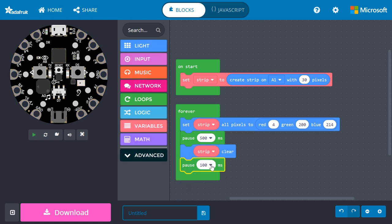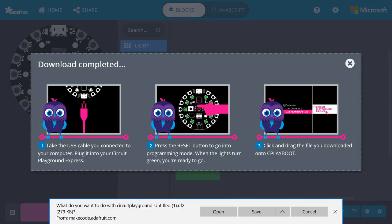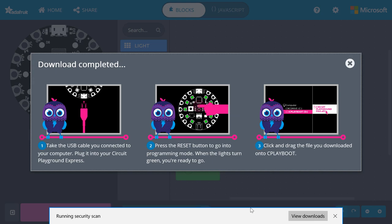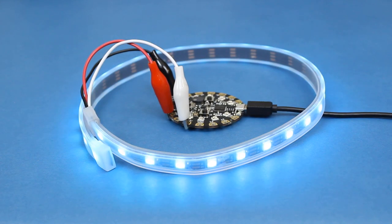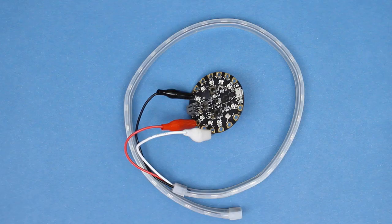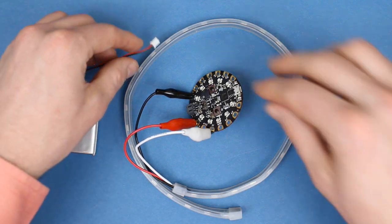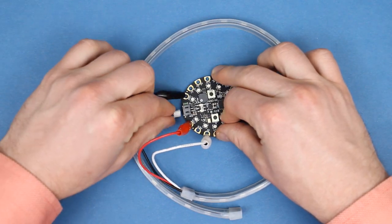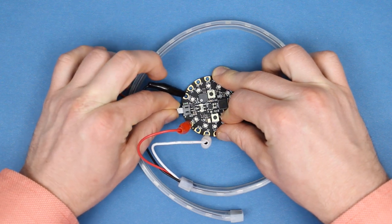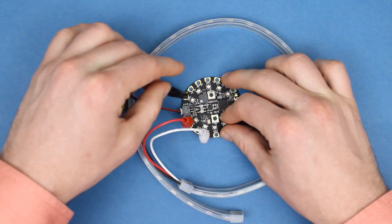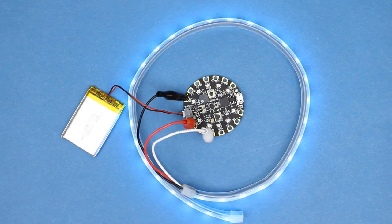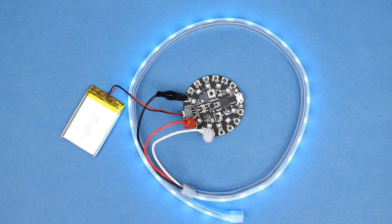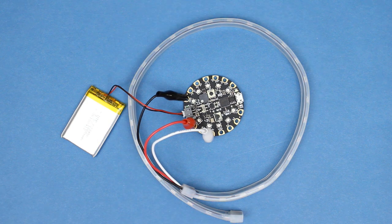Once again, change the delay to 500 milliseconds. You won't see a simulation of this in MakeCode as we are using an external NeoPixel strip. Download and copy it to your Circuit Playground Express — your NeoPixels should start flashing a bright teal color. To make your project more portable, you can connect a LiPo battery to the Circuit Playground Express. It will continue running your program even when it's disconnected from the computer. Feel free to attach your board and LED strip to something fun, like your dog's collar.